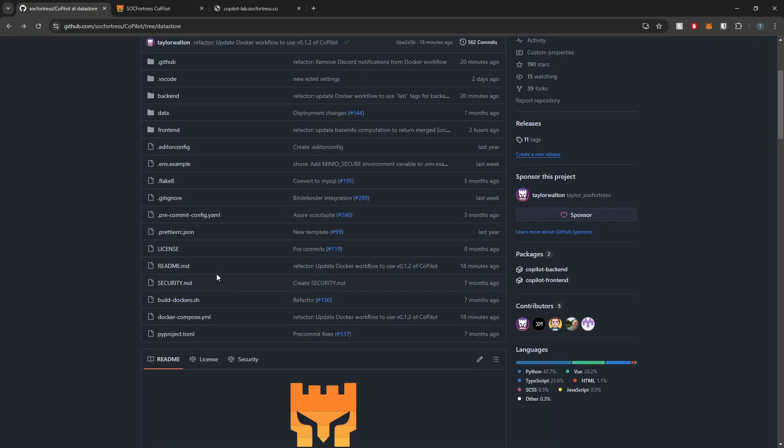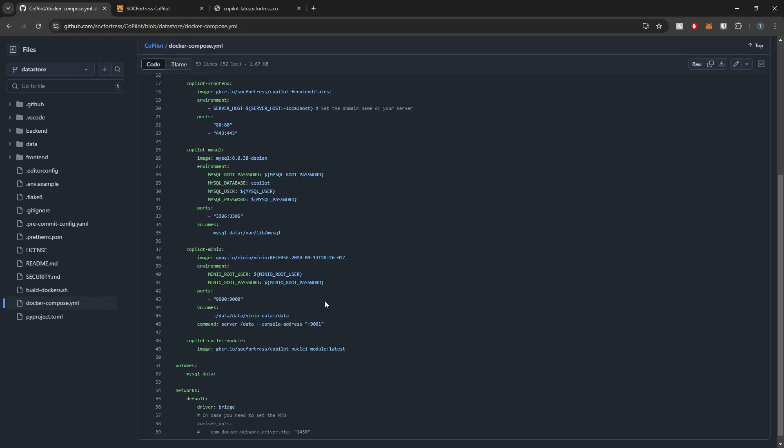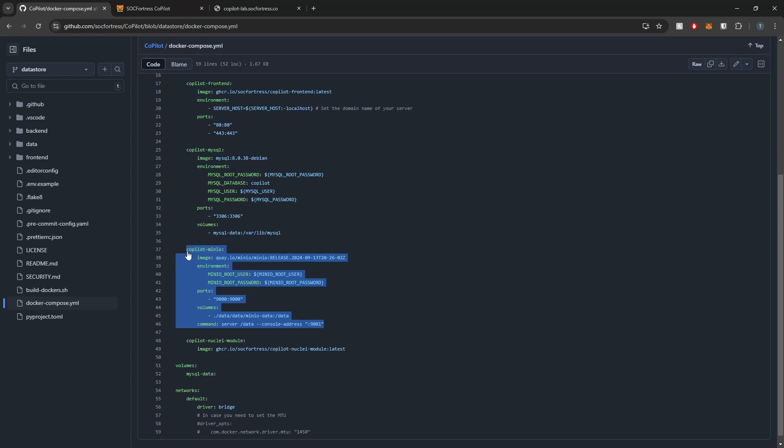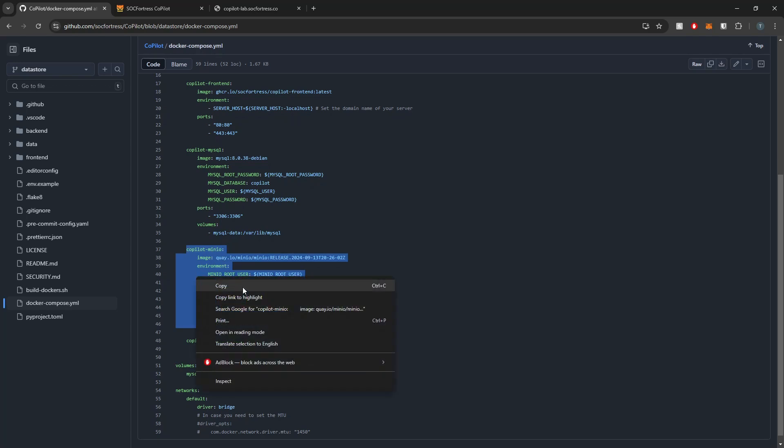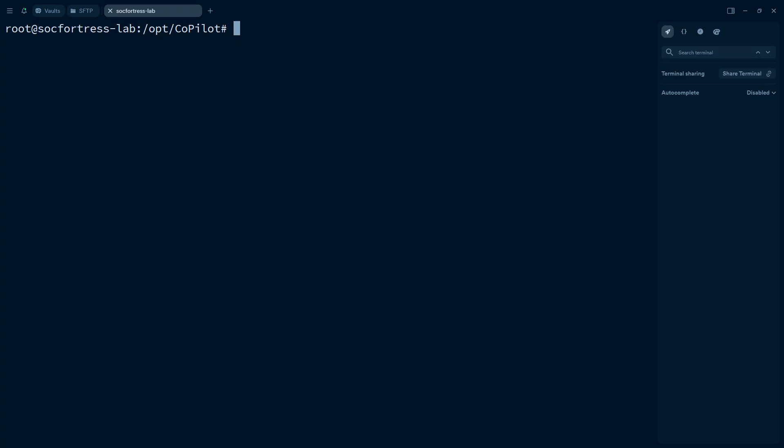We do need to make some changes because we are relying on Minio in the background that actually serves as our file store. So we are going to modify our Docker Compose to add in our new Copilot Minio service. I'm going to copy what's within my Docker Compose. If you're installing Copilot for the first time, then this will already be in the template files. You won't have to worry about it. But if you already have a running instance of Copilot,